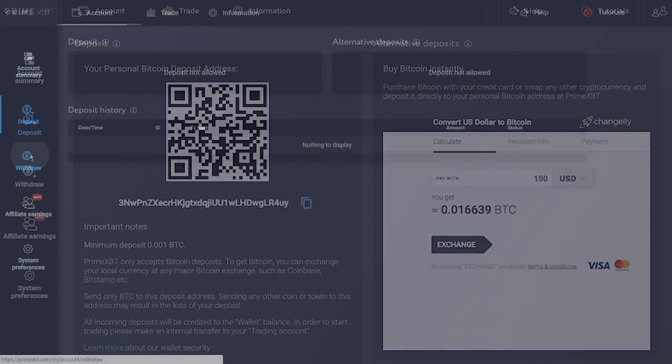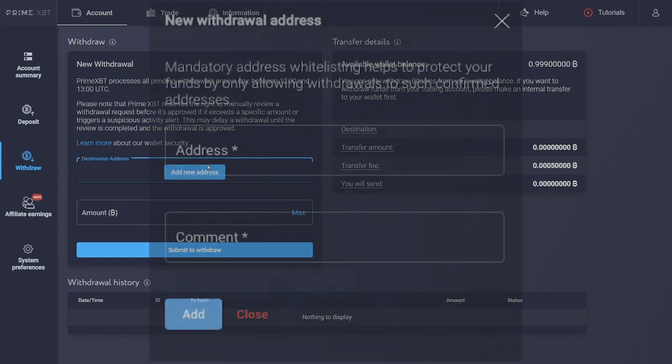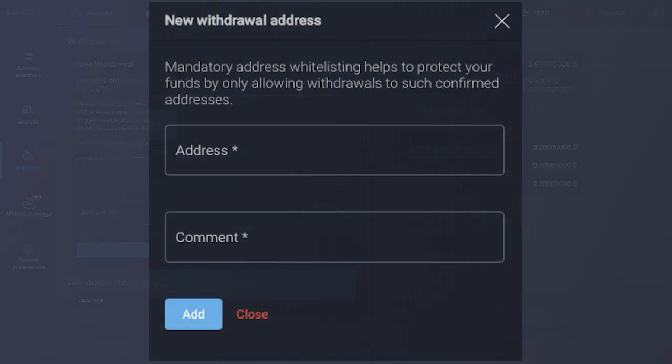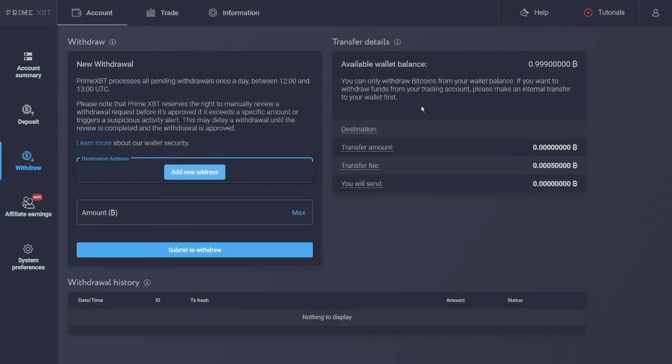To withdraw funds from PrimeXBT platform, you can navigate to withdraw section under the account tab. Before you can withdraw Bitcoin, you need to whitelist your wallet address. By doing so, withdrawals will be restricted to addresses only included in the whitelist. In the unlikely event that your PrimeXBT account is compromised, an unauthorized user will not be able to withdraw Bitcoin to a non-whitelisted different address.